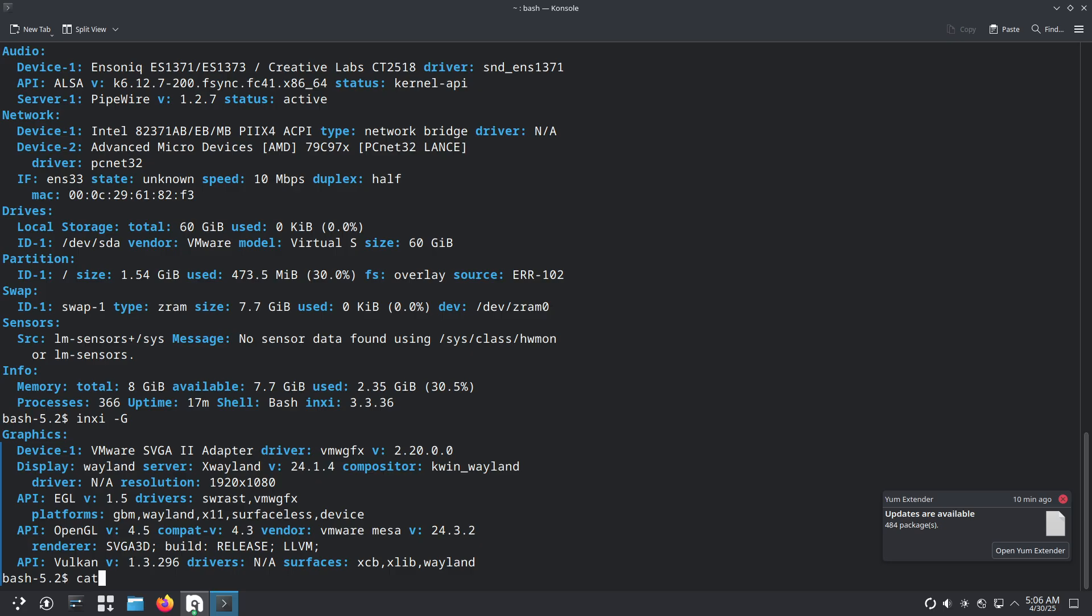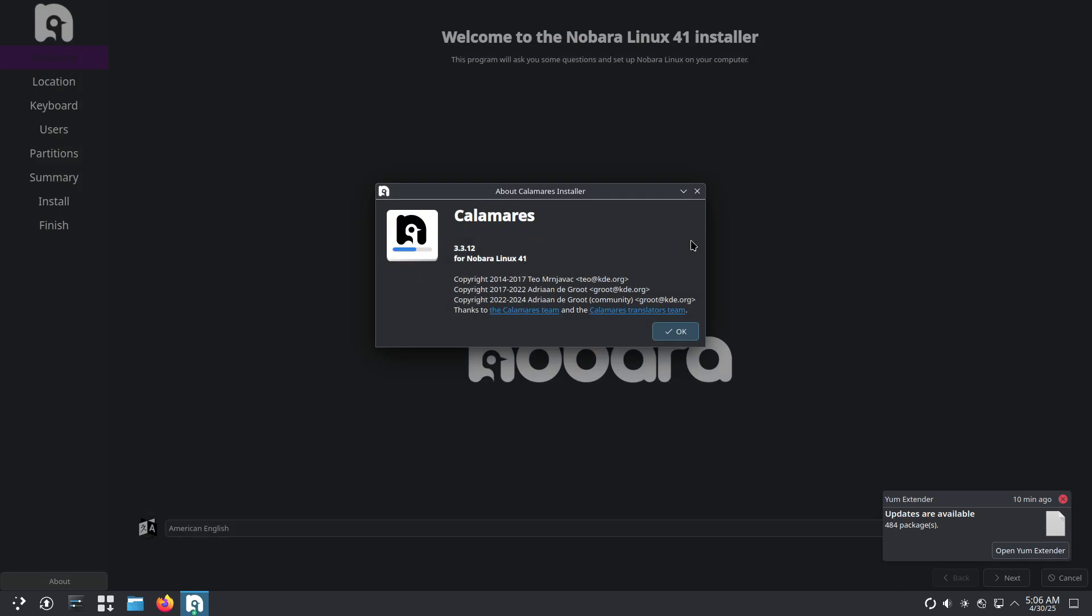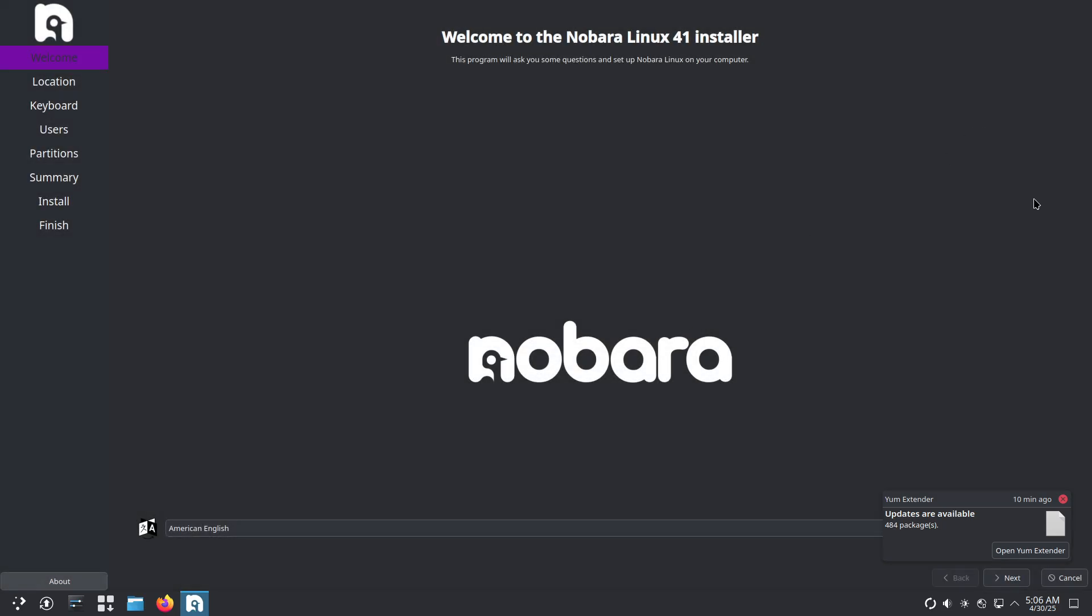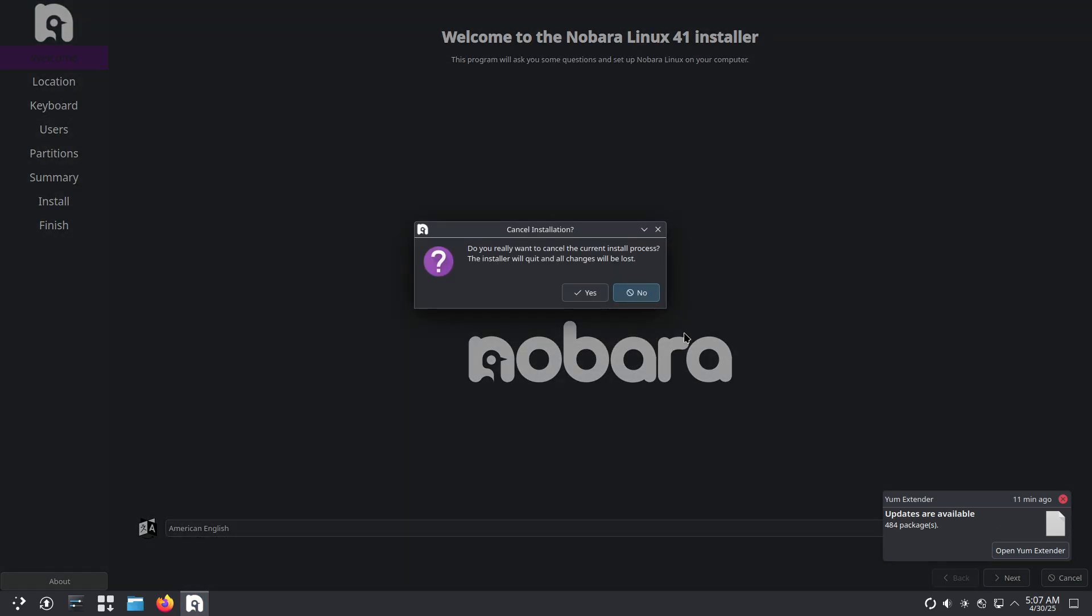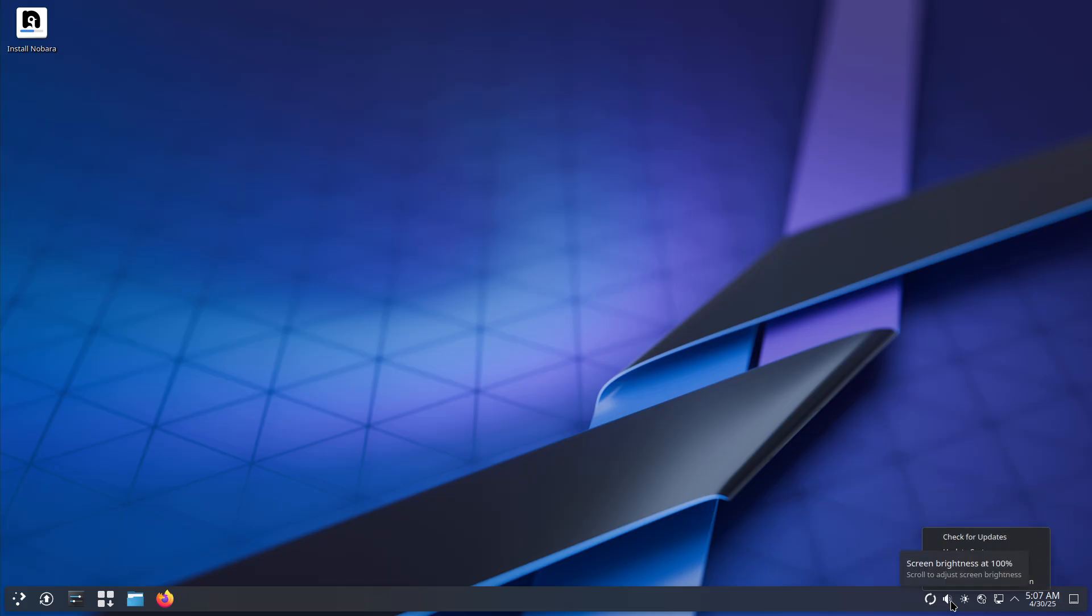Key features: Fedora 41 base with independent Nobara repos for gaming packages, pre-installed proprietary NVIDIA drivers and multimedia codecs, Proton GE patches and Wine dependencies for Windows game compatibility,